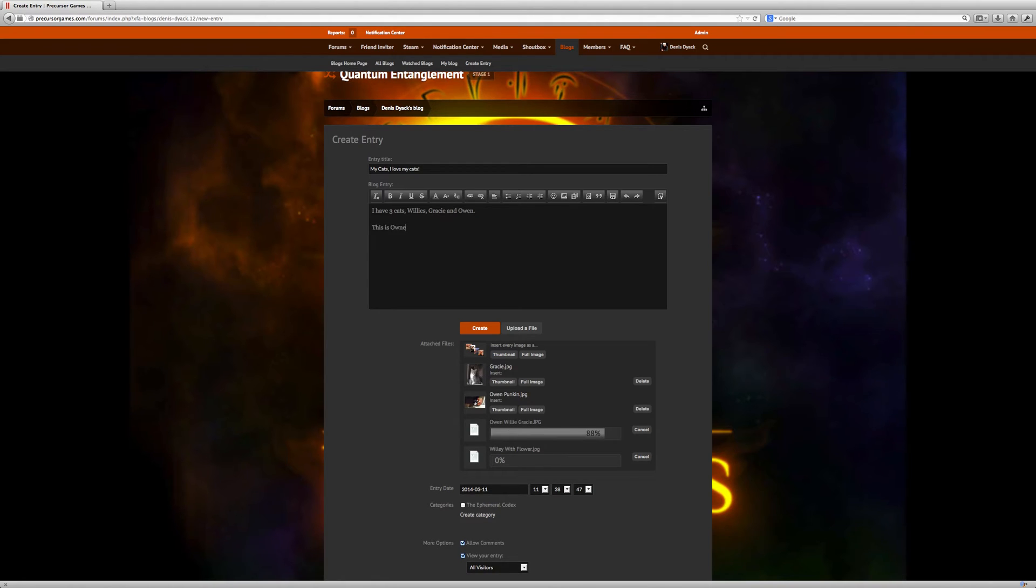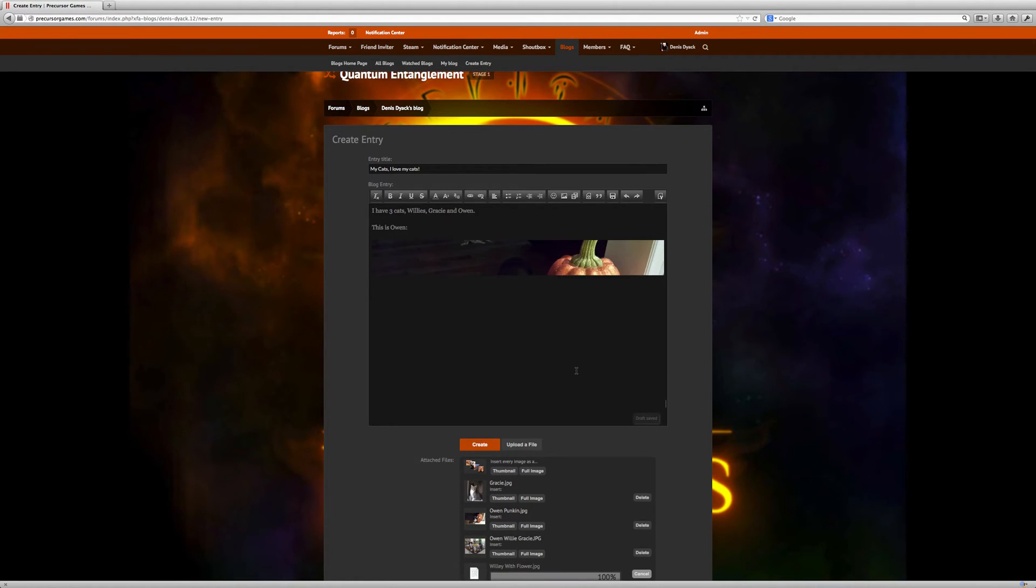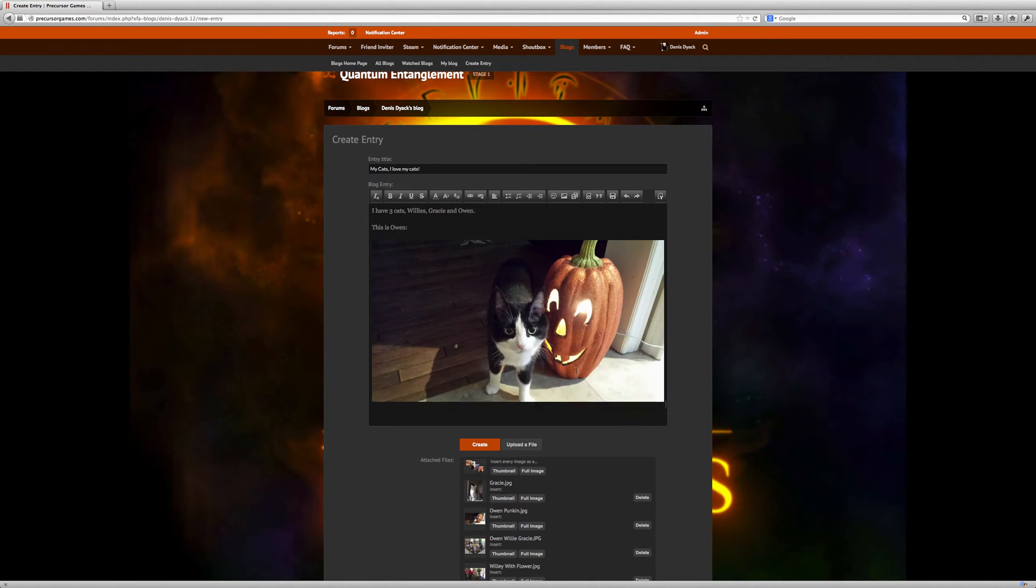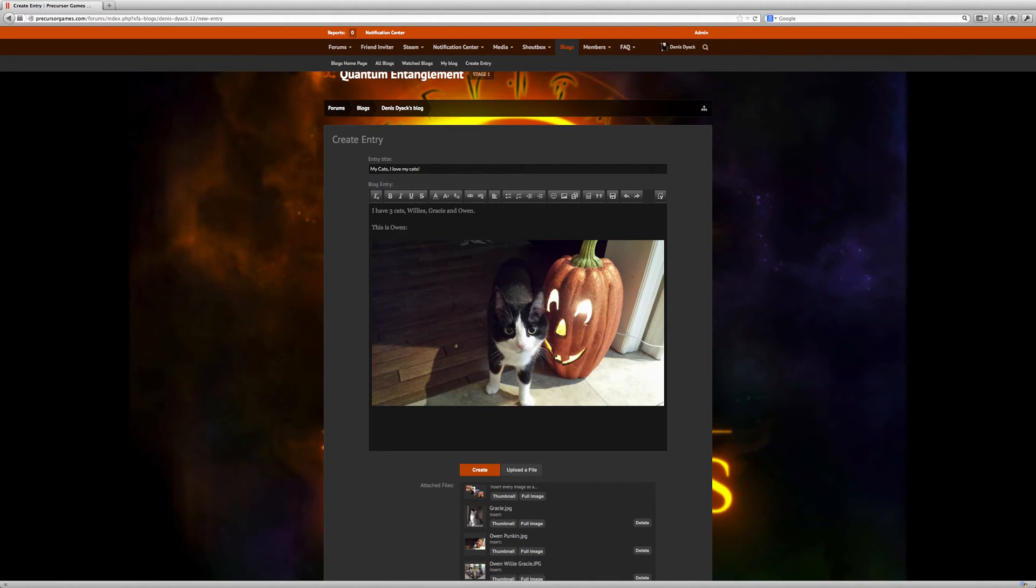This is Owen. He's pretty photogenic. This is a shot I took of him during Halloween. You'll notice that our cats are all tuxedo cats.